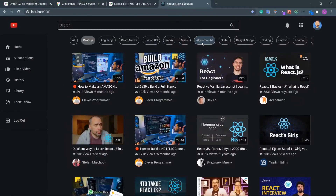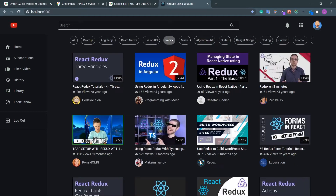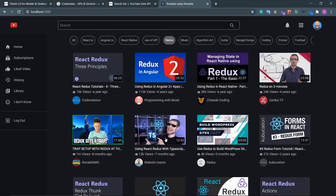Click on 'Algorithm Art' — these are all the videos related to algorithmic art. Click on 'Redux' — the categories bar is ready.